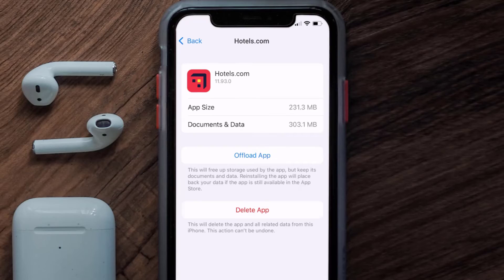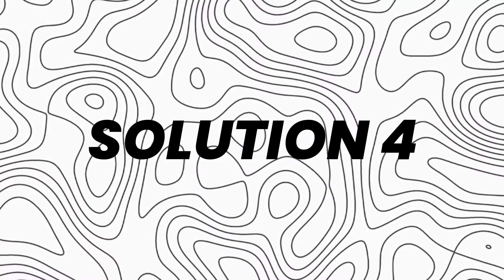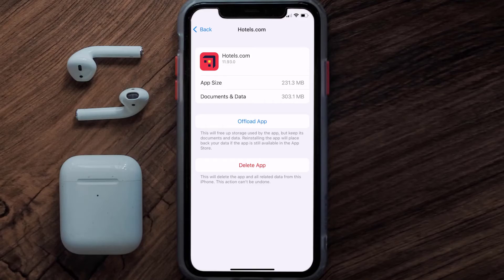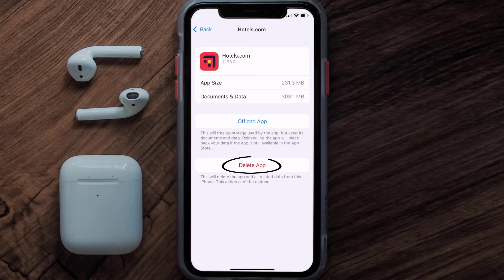It'll take a bit for processing, and then a Reinstall button will show up — simply tap on it to reinstall the app. This should fix the issue, but if it doesn't, then you need to completely reinstall the app. Follow the on-screen instructions to navigate to the app page and tap Delete App to uninstall.